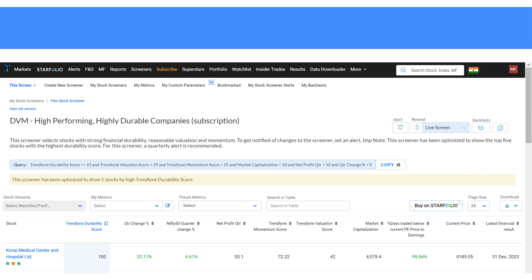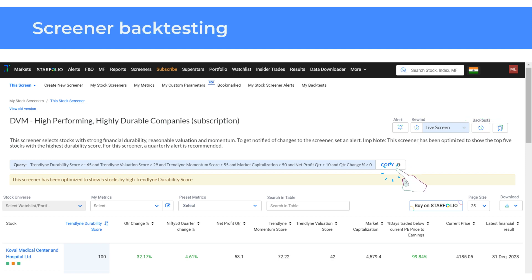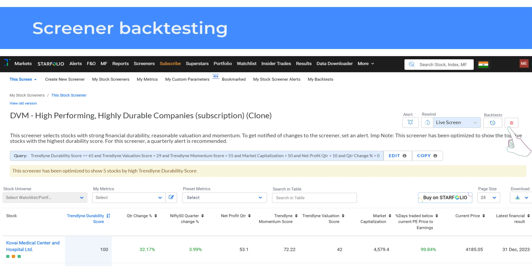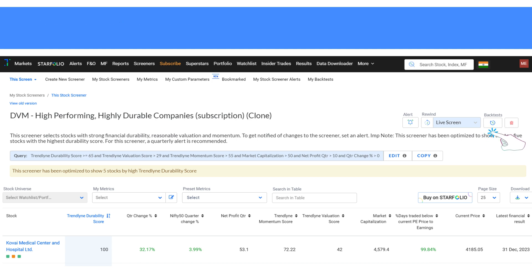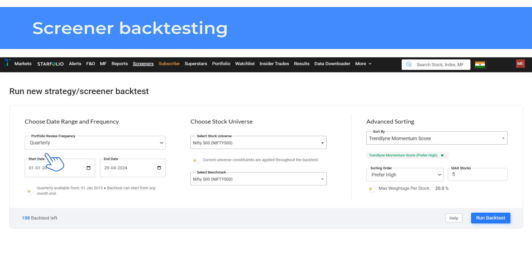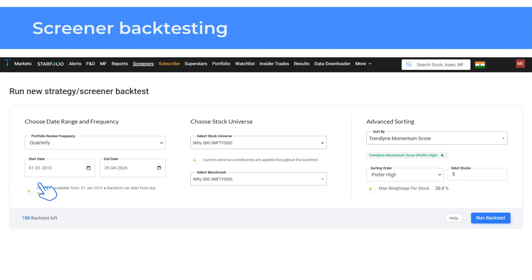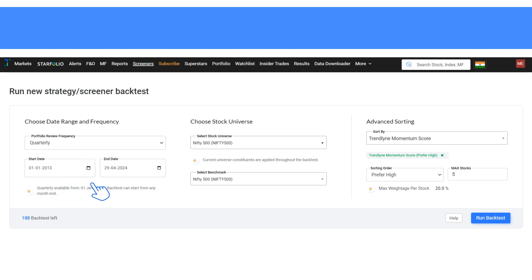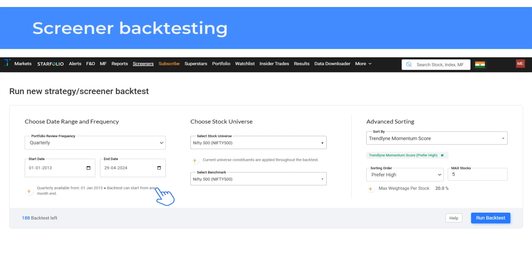The next step is to duplicate the screener by clicking on copy. Then select the backtest icon. Next, choose a portfolio review frequency — weekly, monthly, quarterly, half yearly or yearly — and the start date and end date. This identifies how often you want the screener to rebalance stocks.